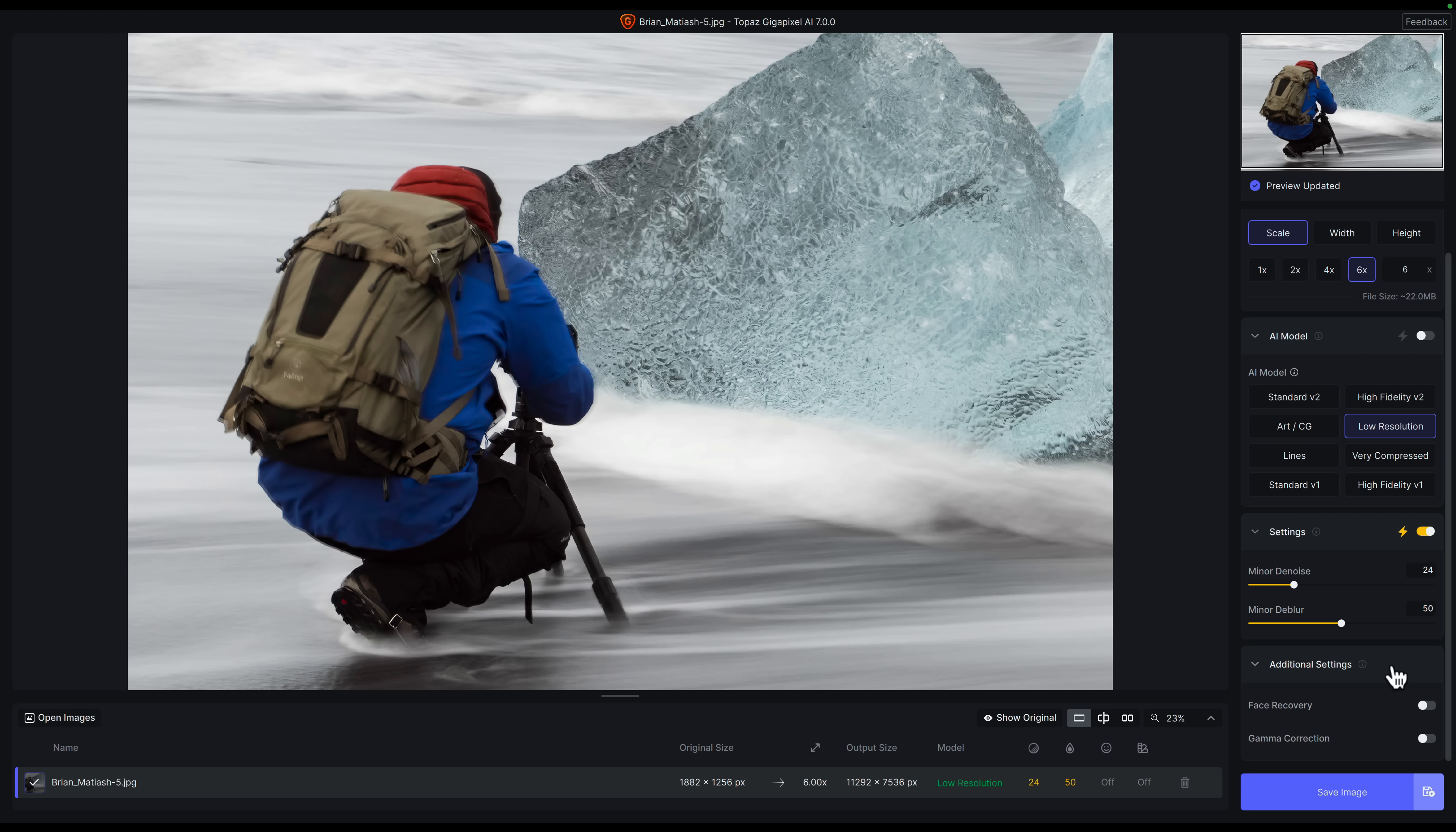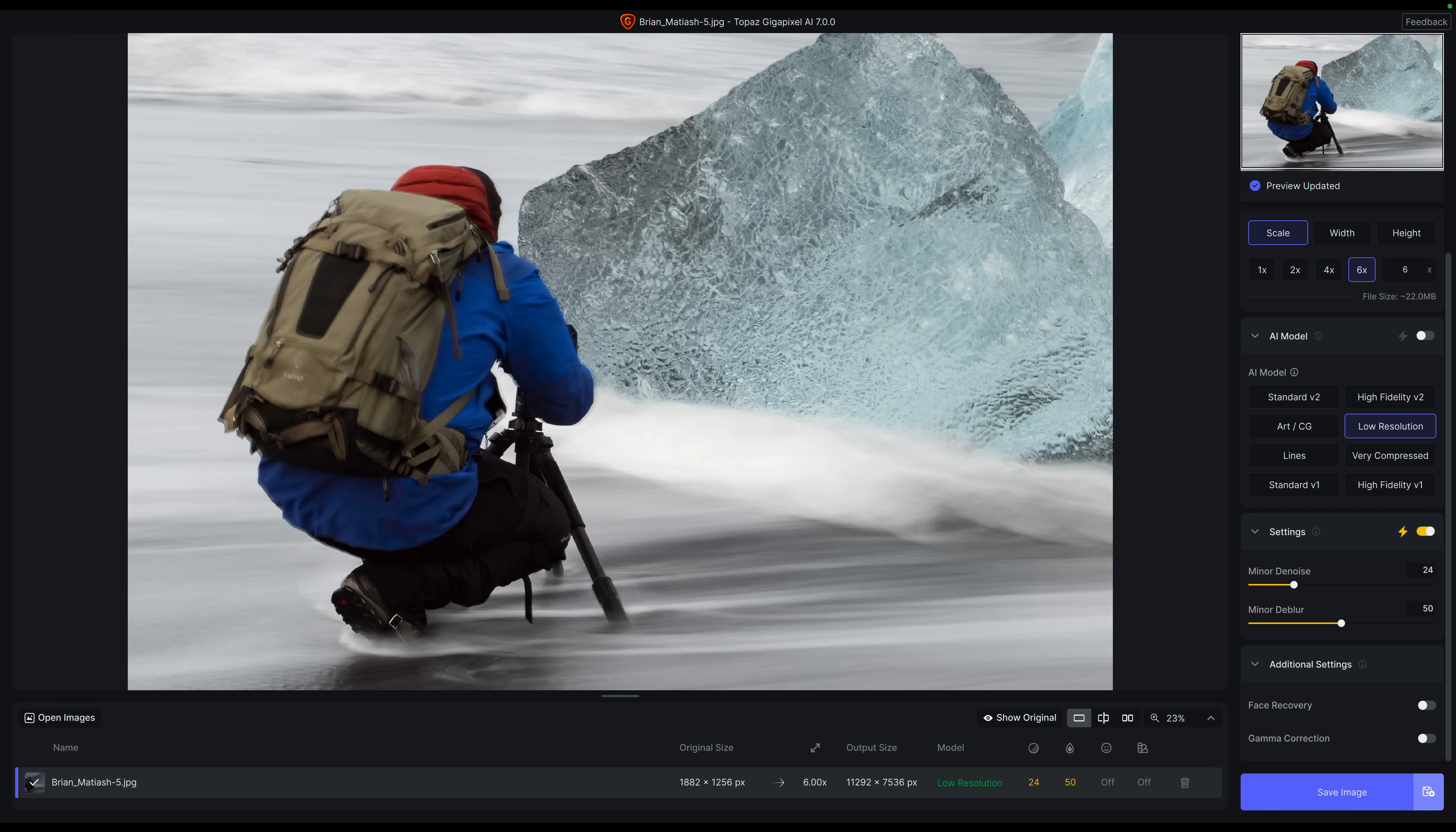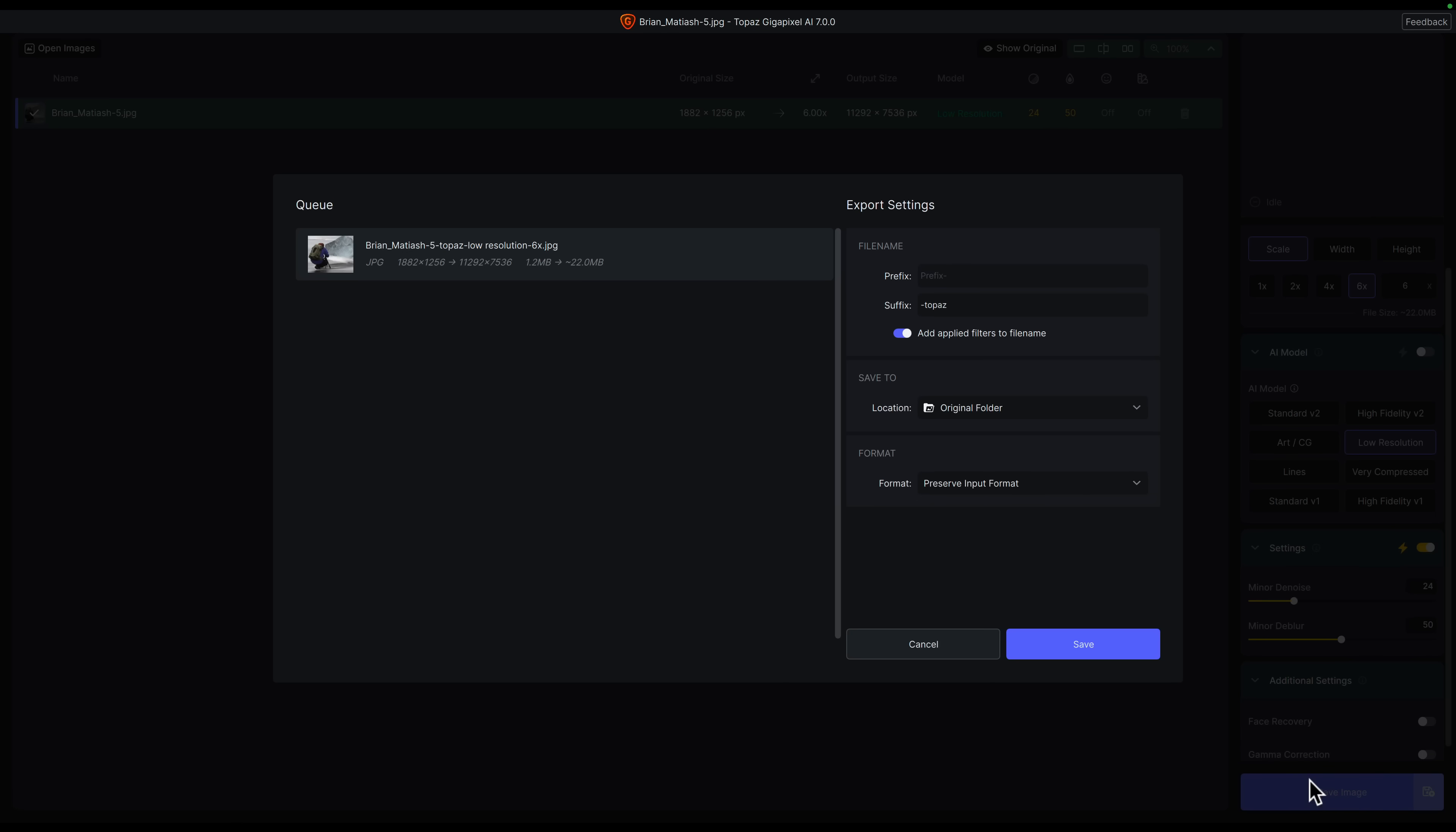You don't have to spend a lot of time with this. This is a low resolution crop, but we've gone from 1882 by 1256. If I open up Spotlight Search and type 11292 times 7536, we now have an 85 megapixel image, which is pretty crazy. Once again, what you could do if you want, you can zoom in here and just look around and see if everything looks good in terms of sharp details. You could try these other models as well, but for my own purposes, I've really found that these three models serve my needs best. Now that we're done, all I need to do is click on Save Image. I'll go ahead and keep all of these default options, and then I'm going to click Save.